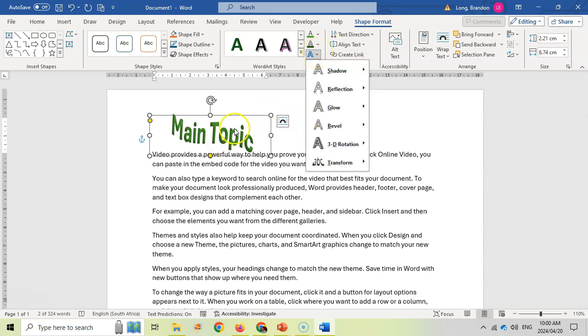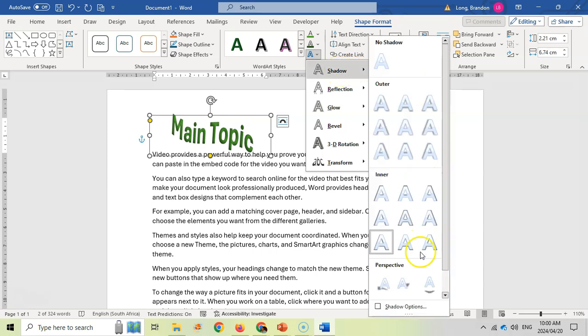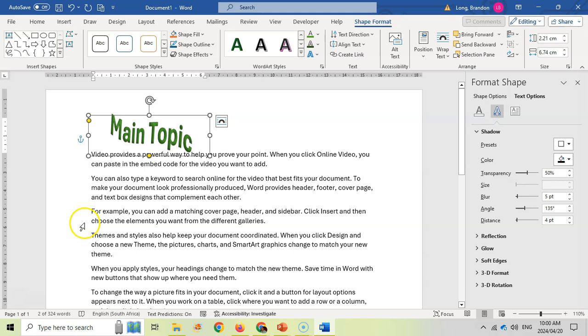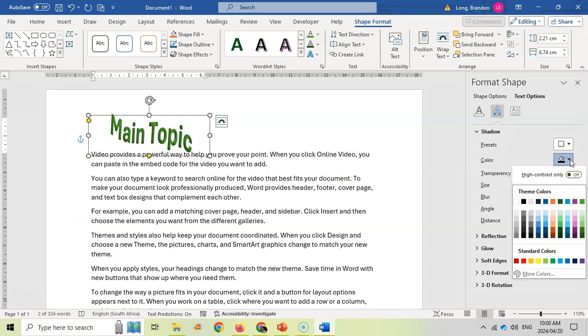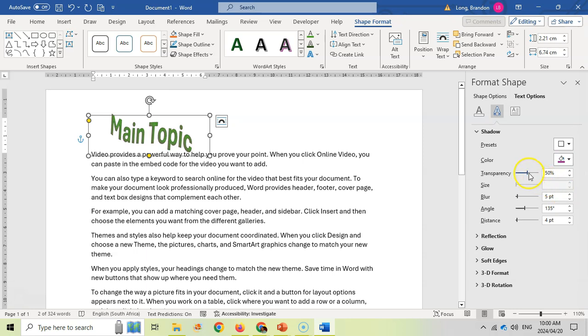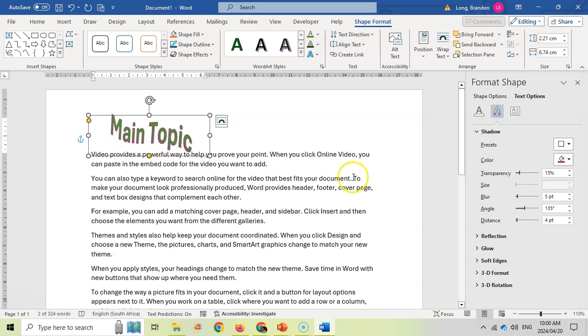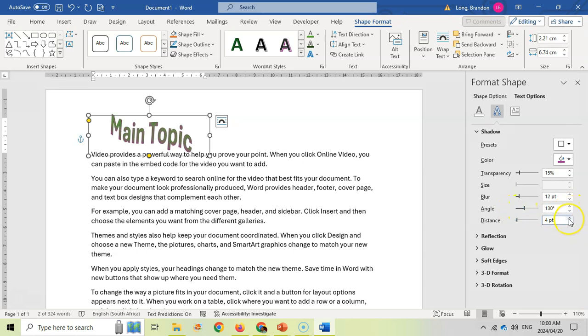If you want to customize them further - for example, that shadow - I can come here to 'More Shadow Options.' Here's where I can really change things. I can change the color of that shadow to that bright purple. You can turn the transparency off or on, make it less transparent so you can start to see that shadow. You can increase the blur, make it bigger, and change the angle of that shadow as well.